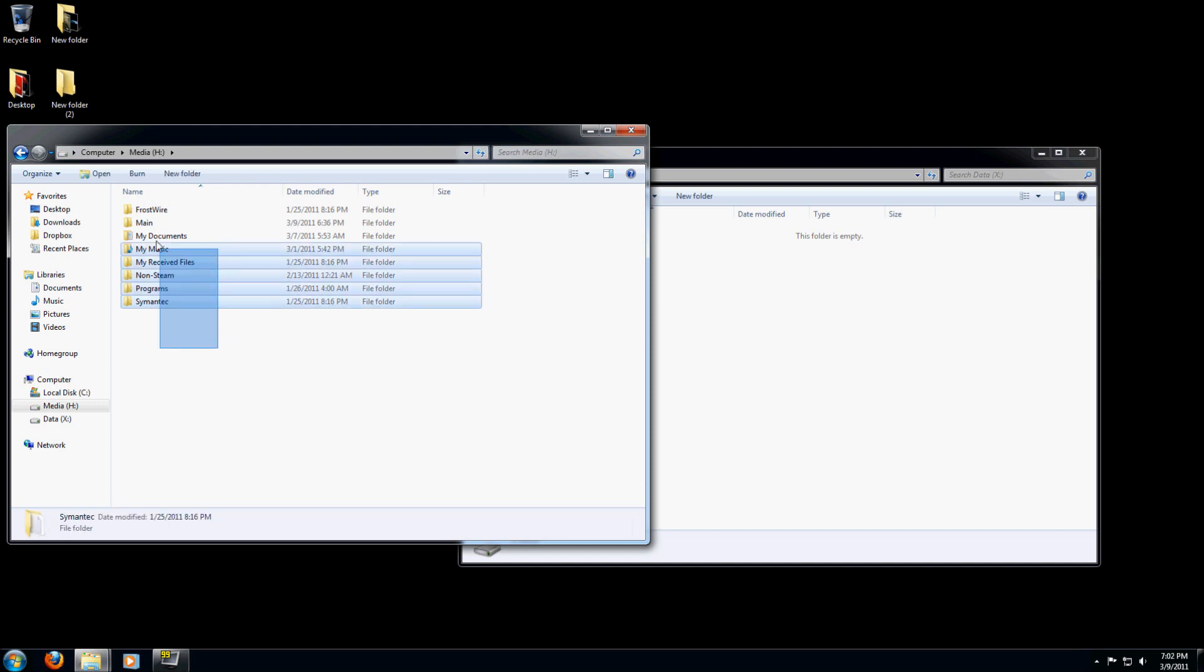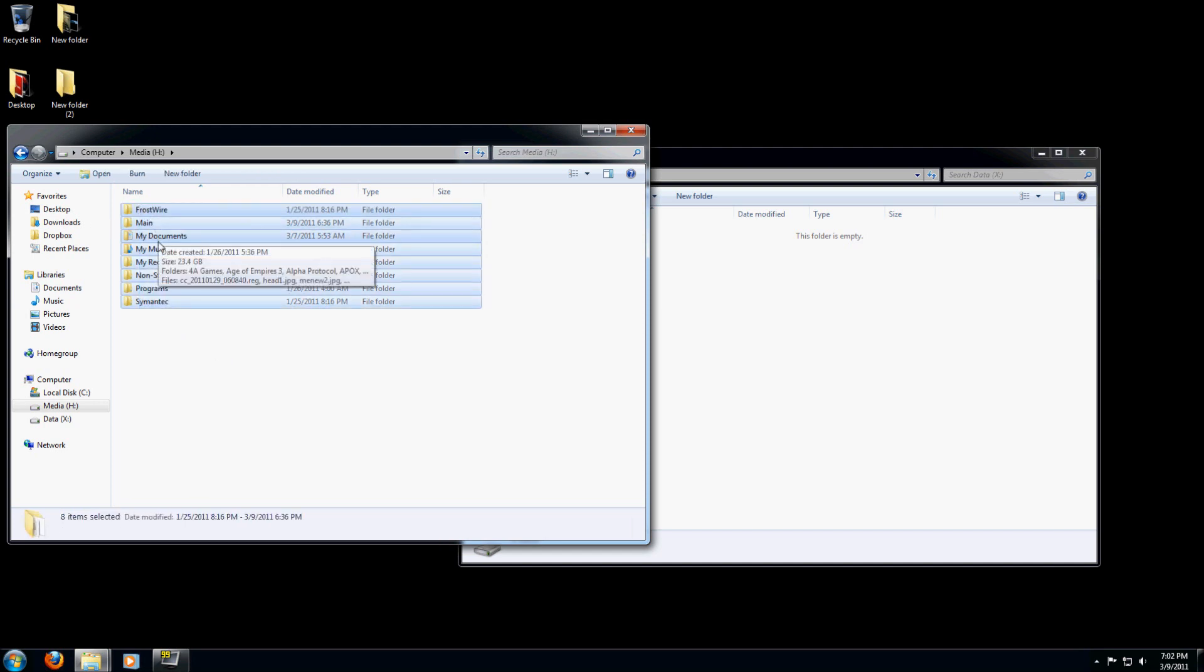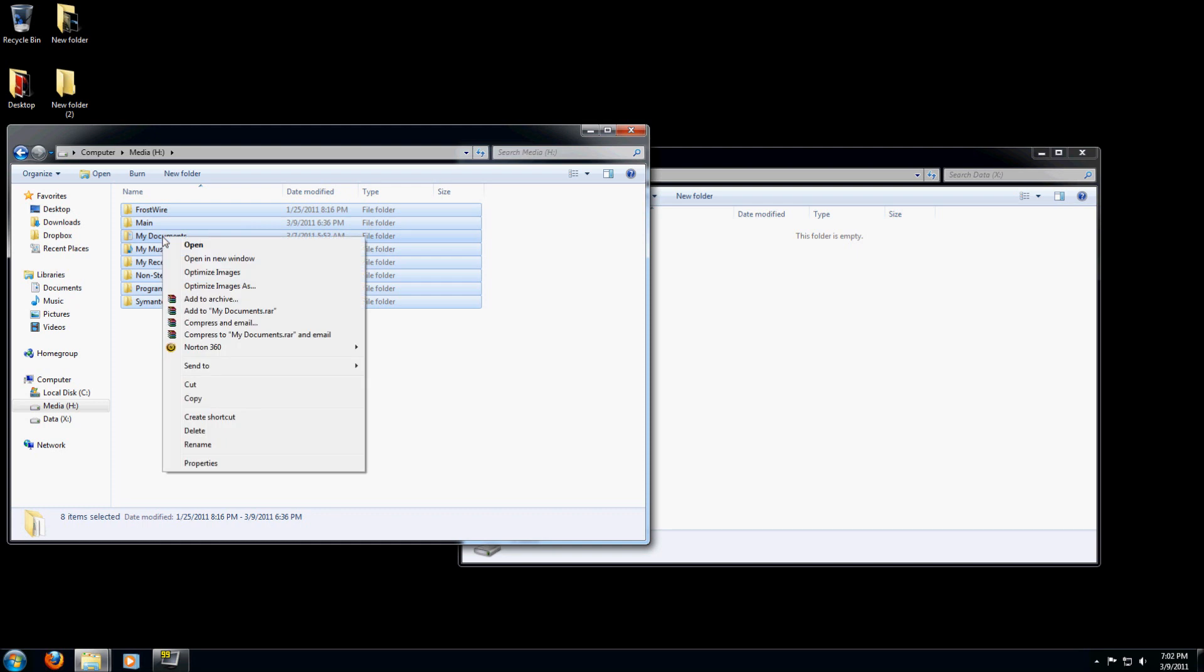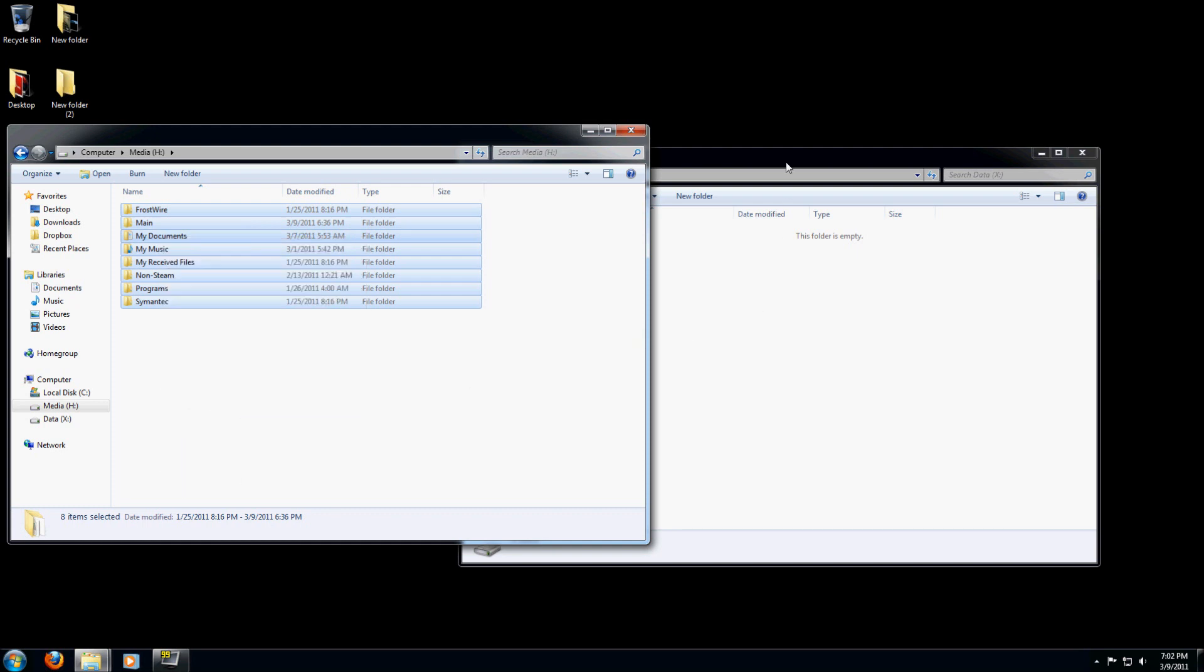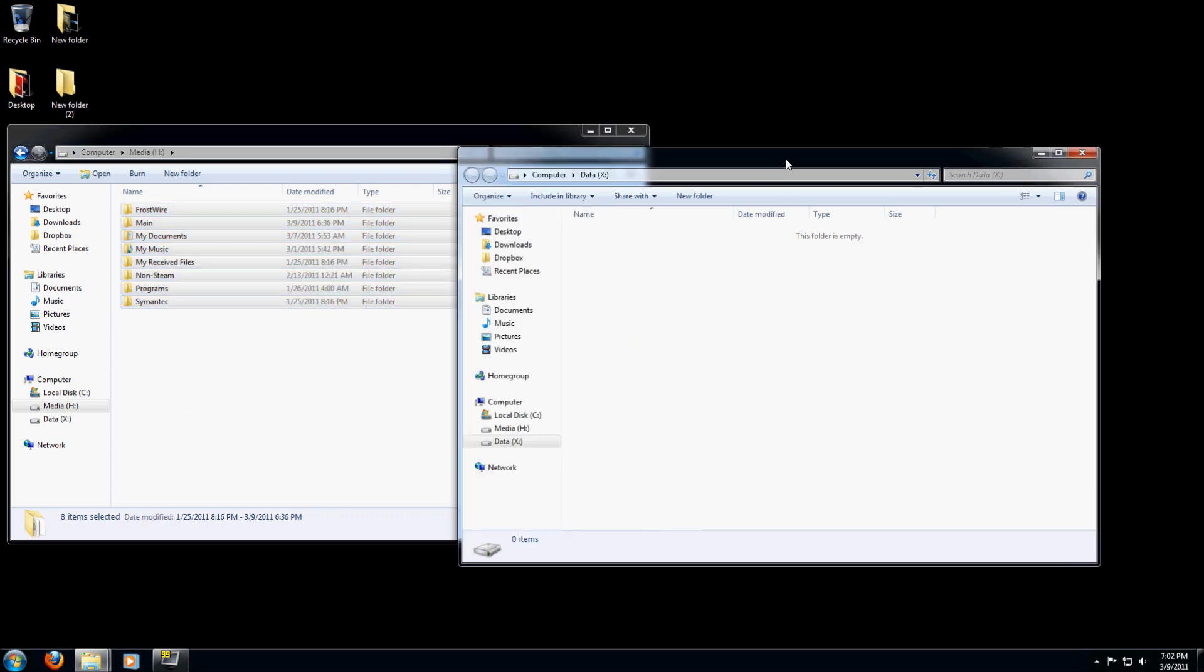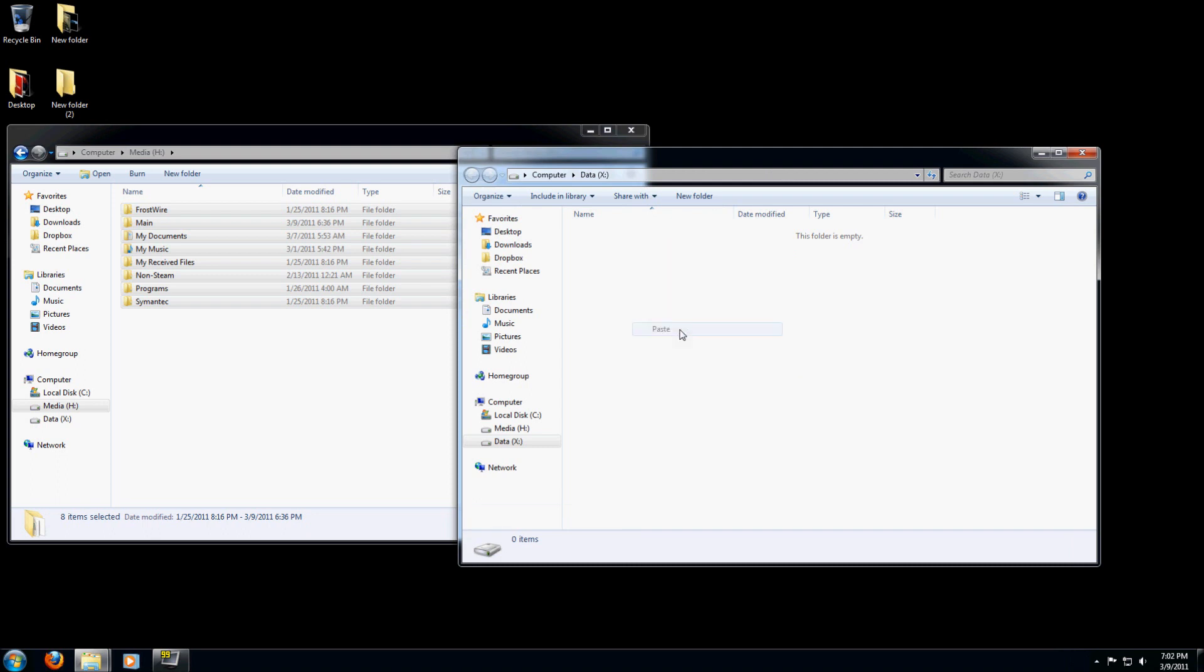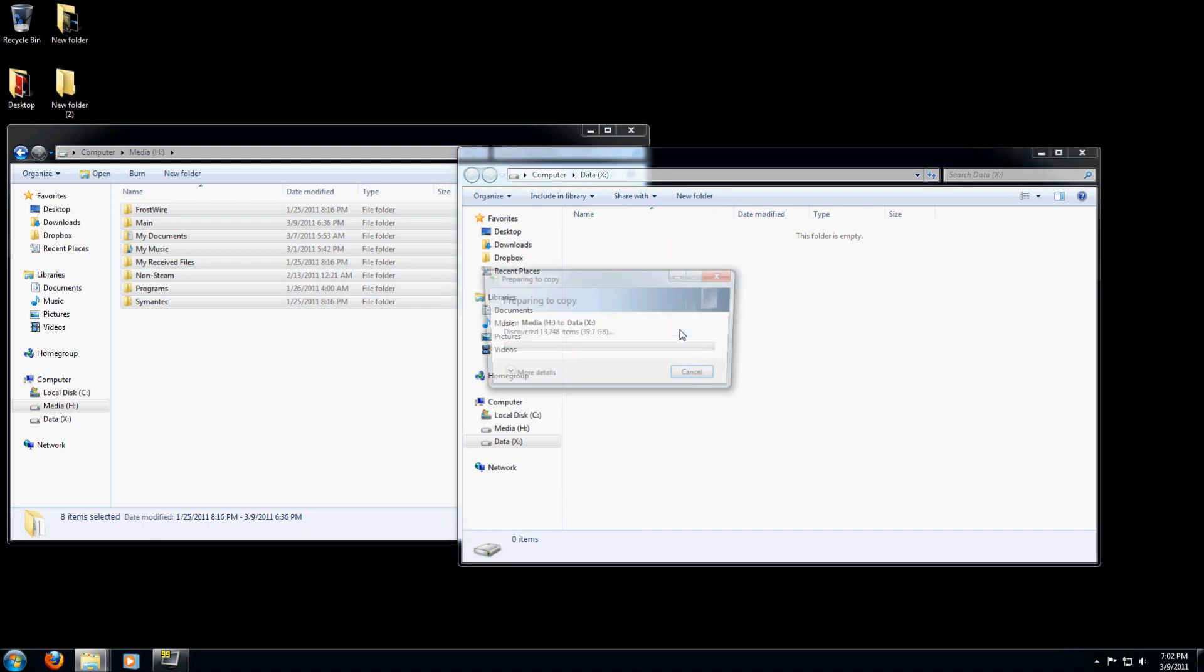All you do is click, drag over all the folders, right click, copy. Go back over to your new drive with the empty folder, right click, and paste.